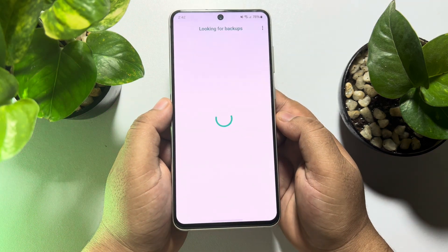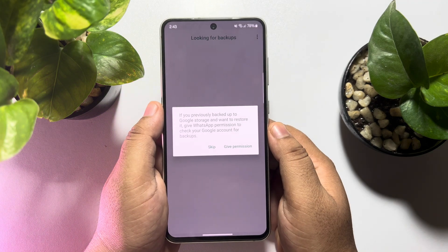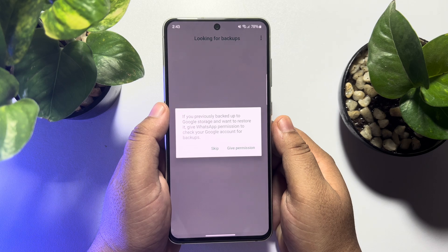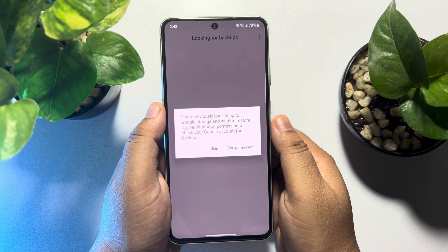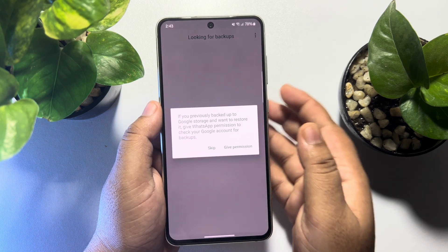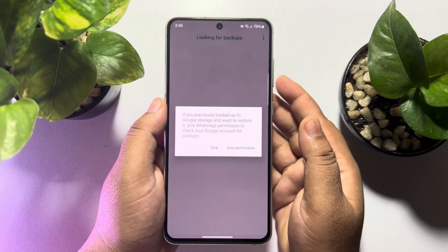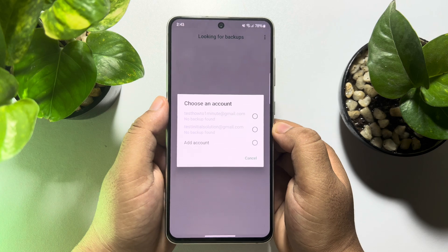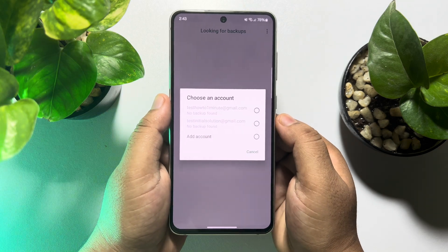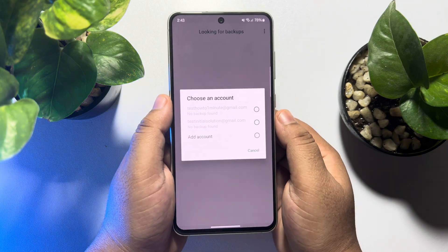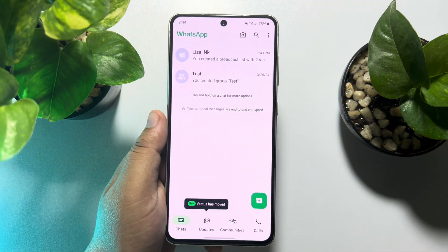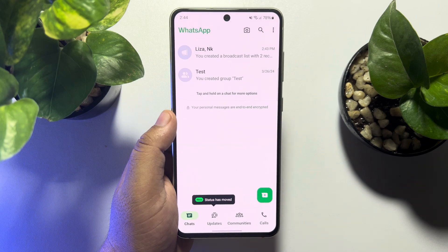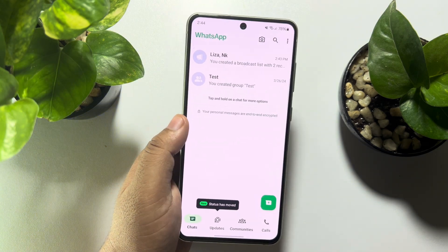Allow all permissions. If you previously backed up to Google storage and want to restore it, give WhatsApp permission to check your Google account for backups. Tap on Give Permission, then select the specific Google account in which you uploaded your backup. Once done, you will find all of your WhatsApp backup chats and conversations.